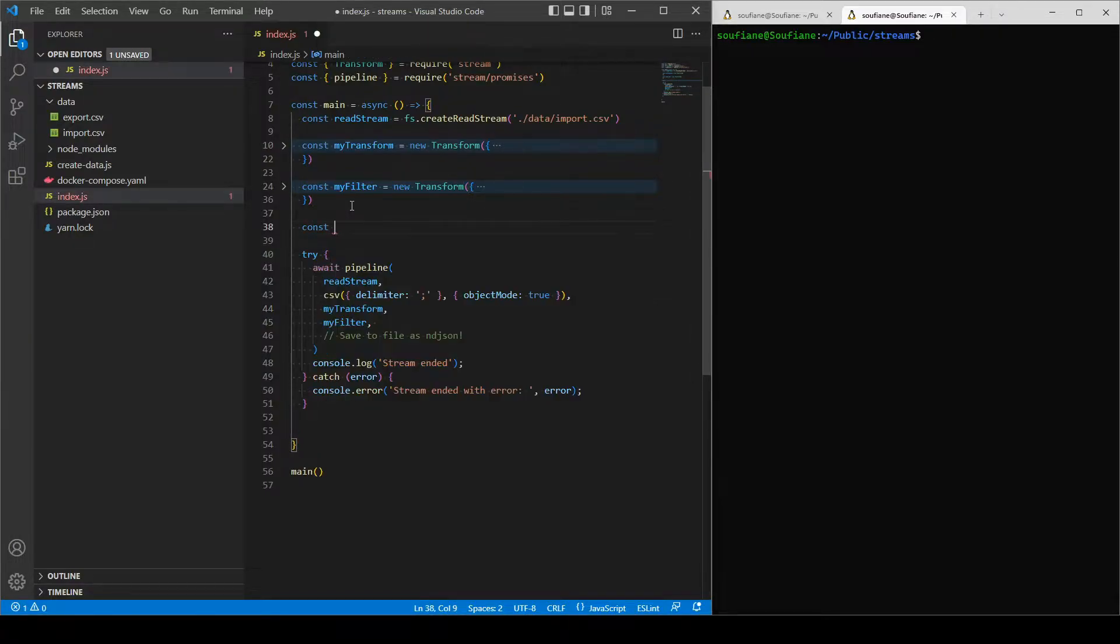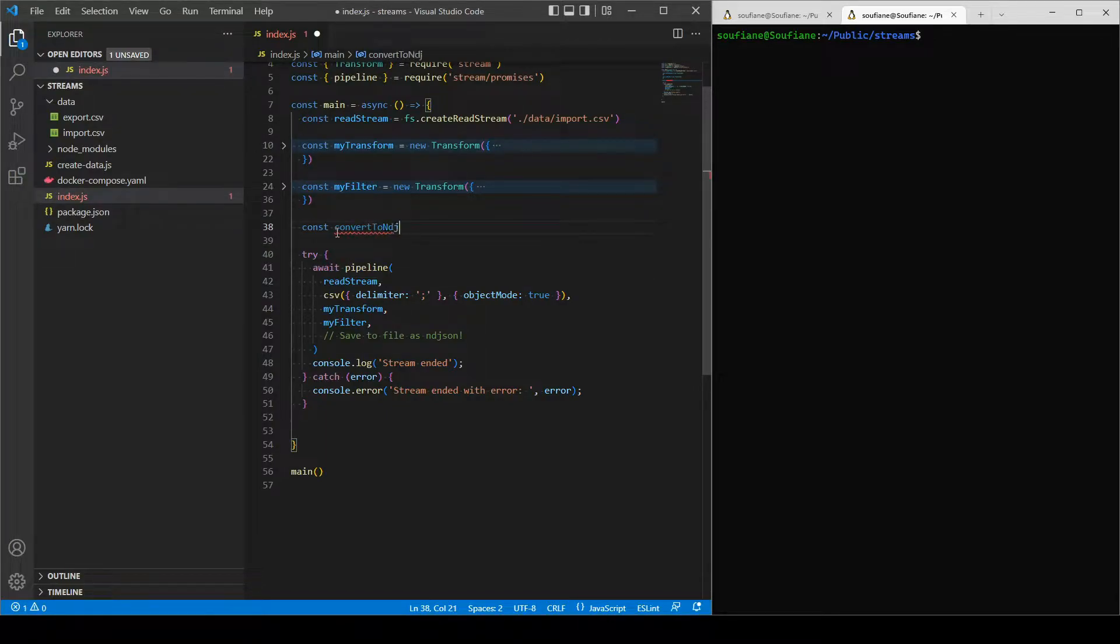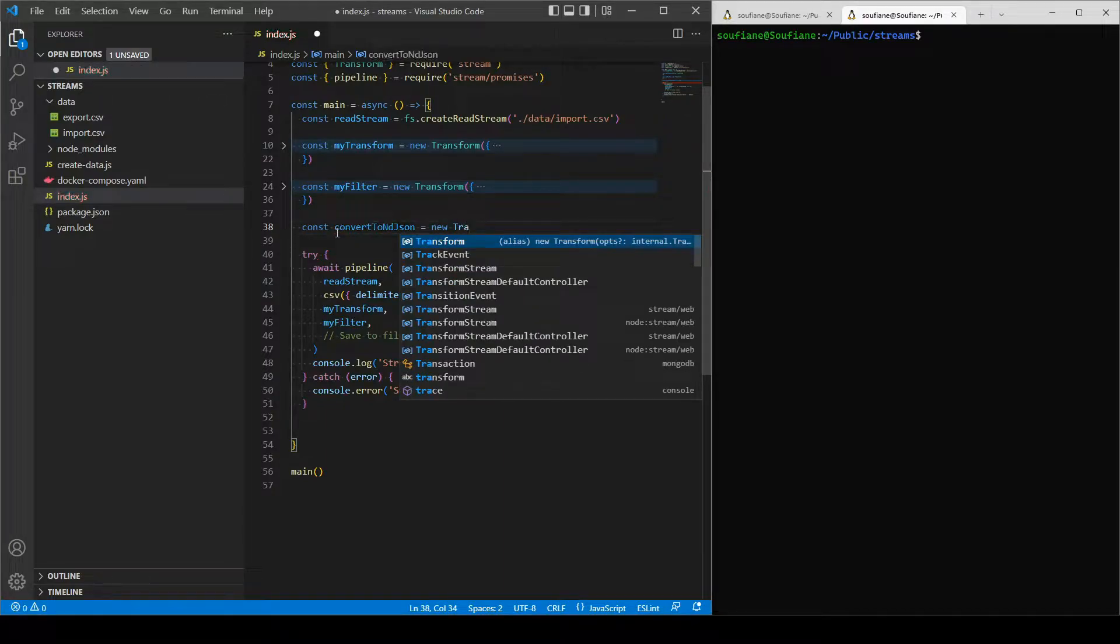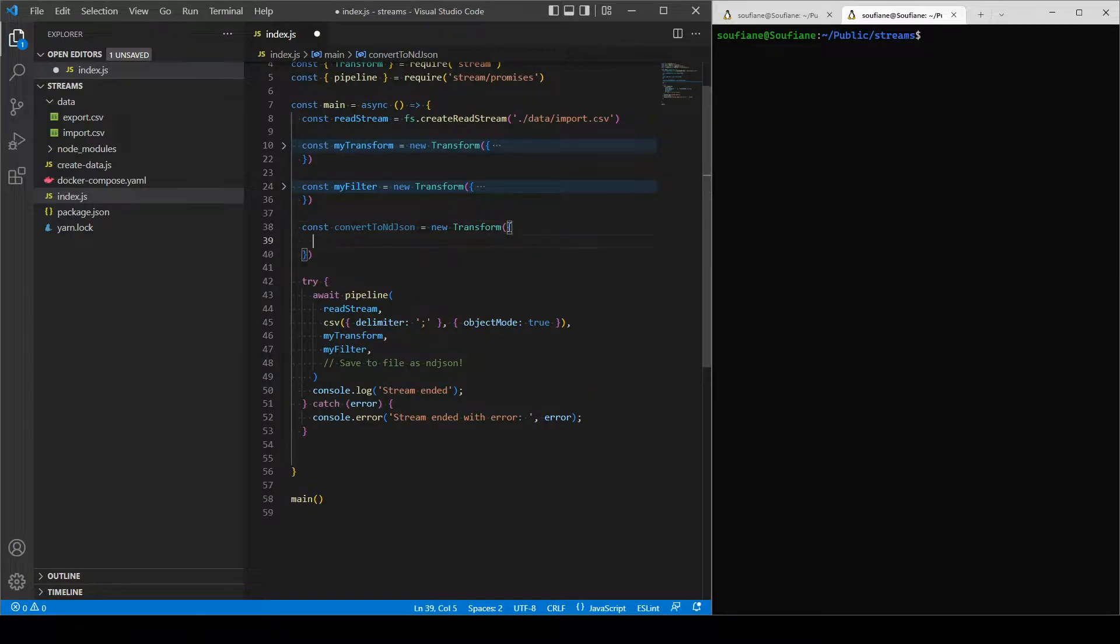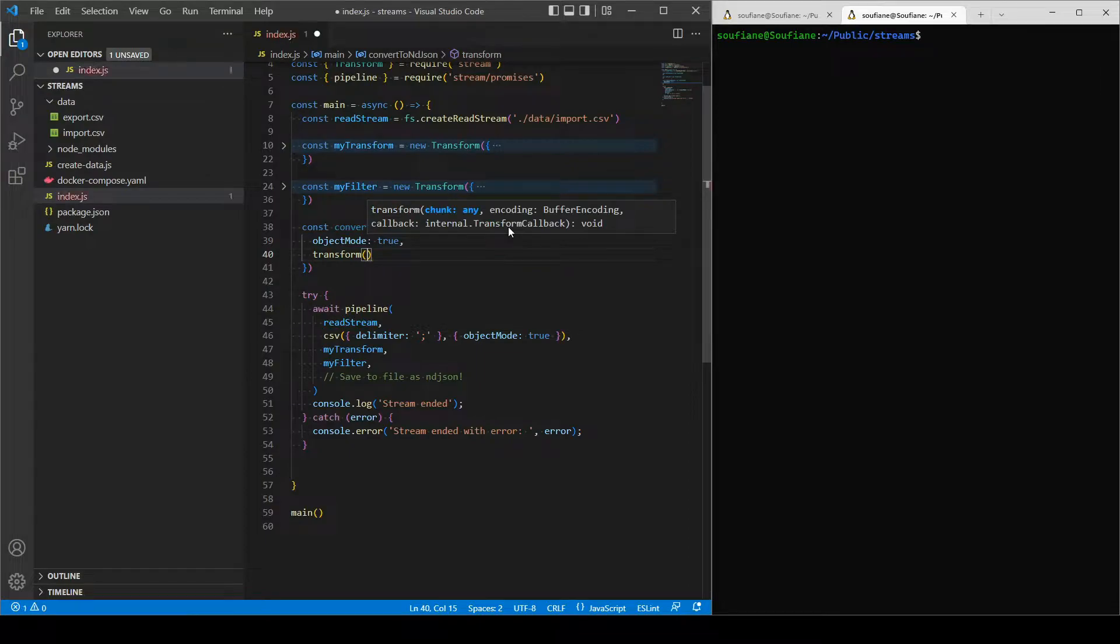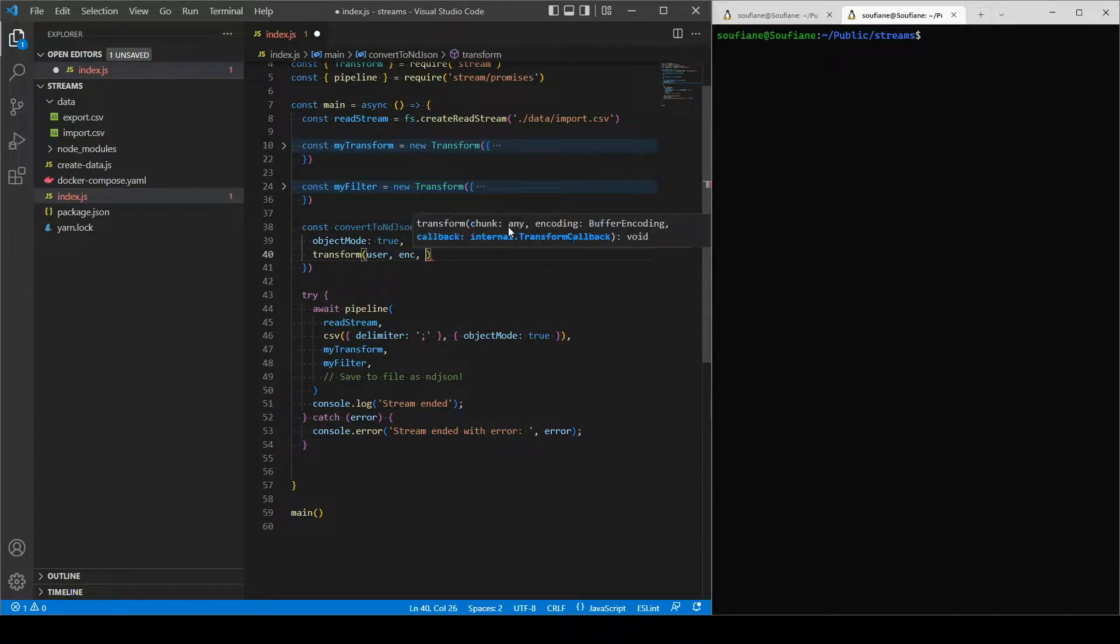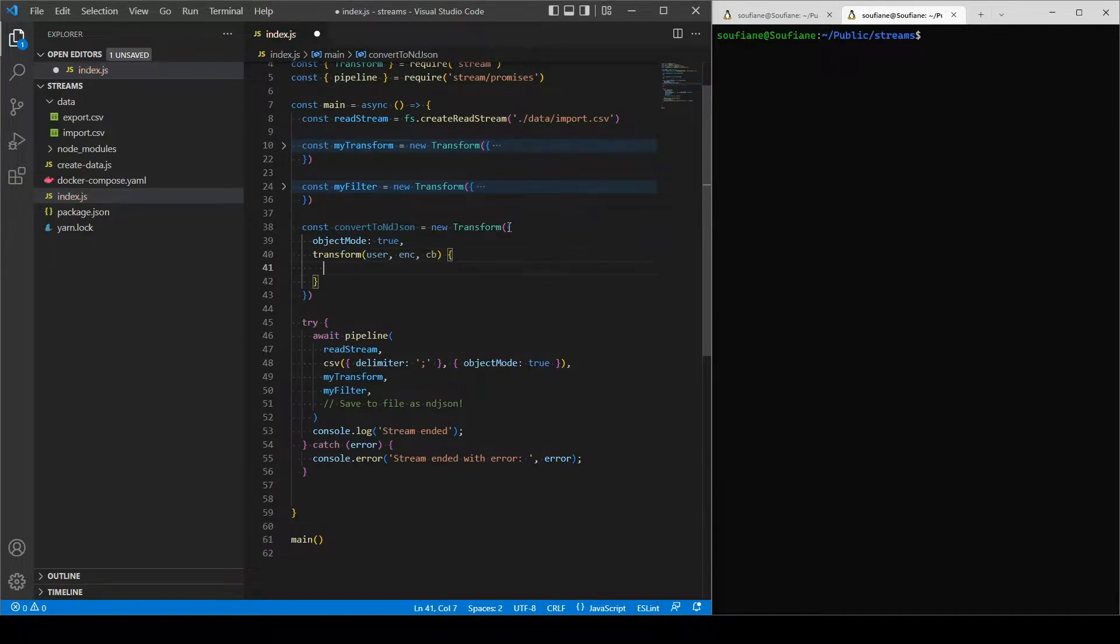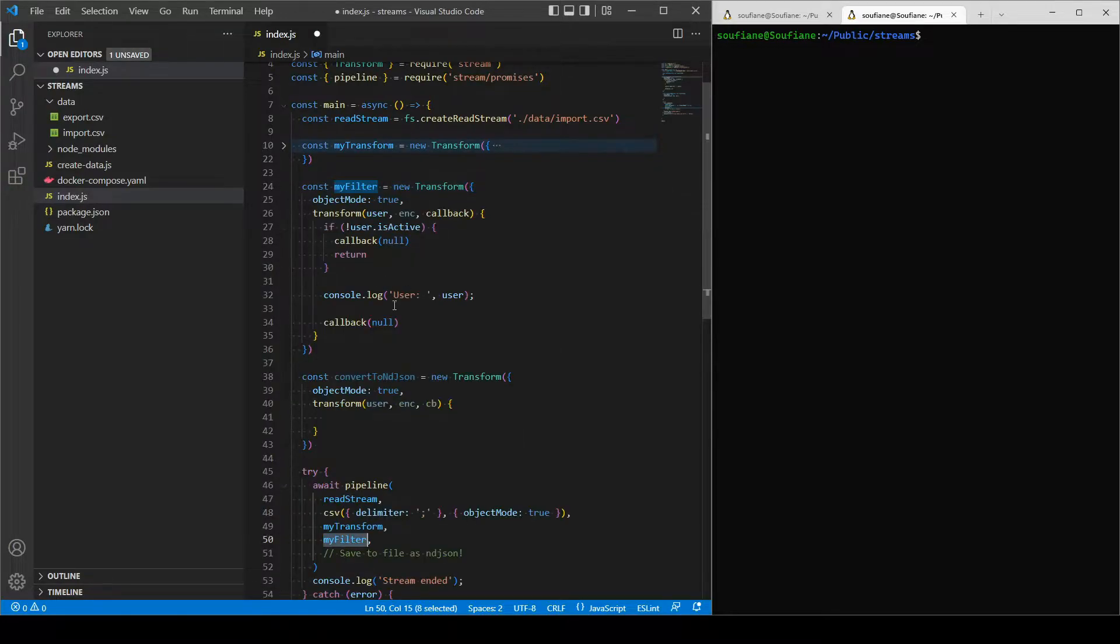For that I will create a new transform that will help me convert the objects that I have to JSON format. I will need object mode as well. In my transform I will be receiving the user, encoding, and callback as well. Don't forget to send the data in my filter, because my filter is no longer the last transform that I have in my pipeline.